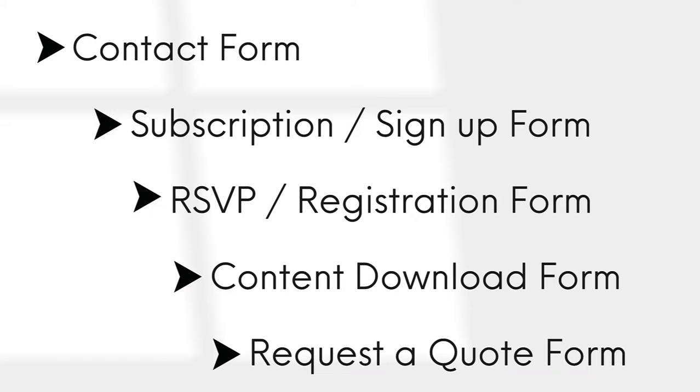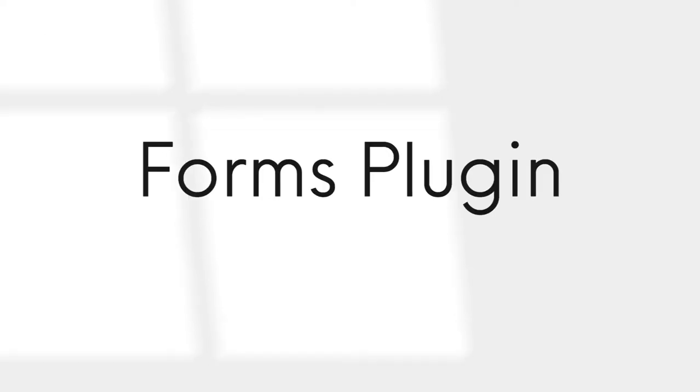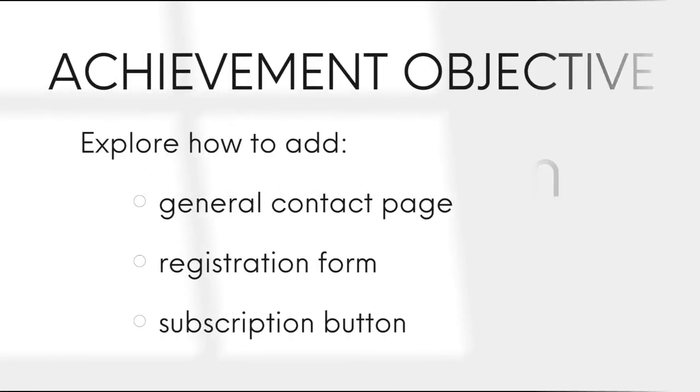As you can see, there are many options to choose from. All you will need is a forms plugin. In this session we are going to explore how to add a general contact page, a registration form and also a subscription button, using different plugins.